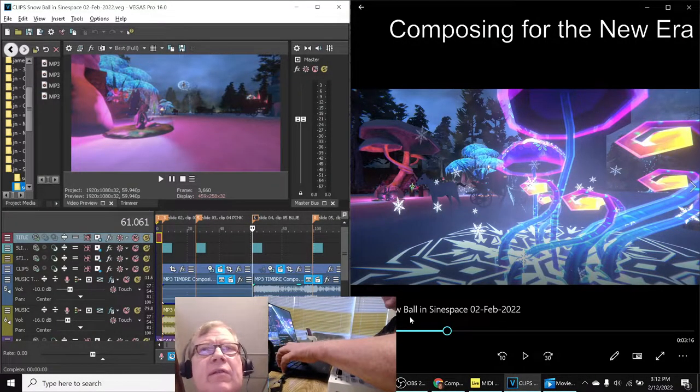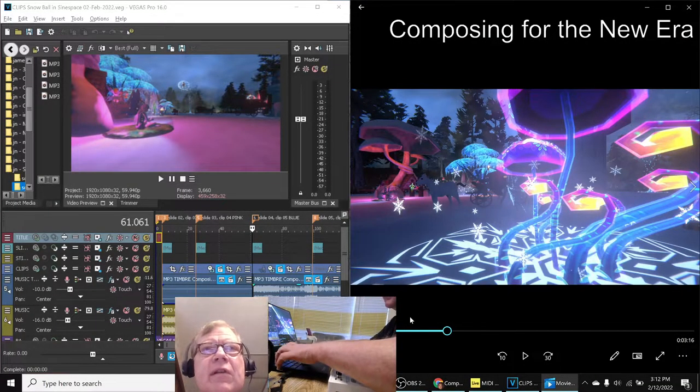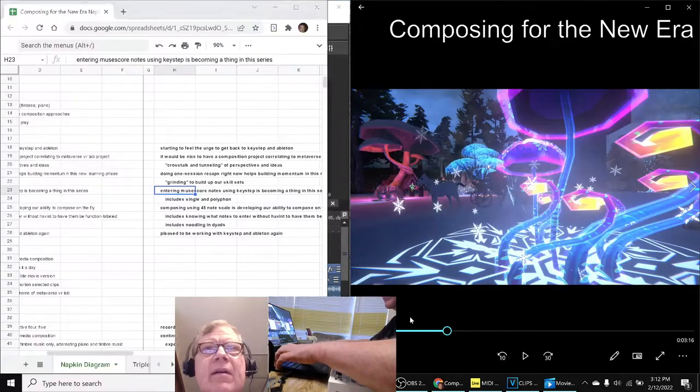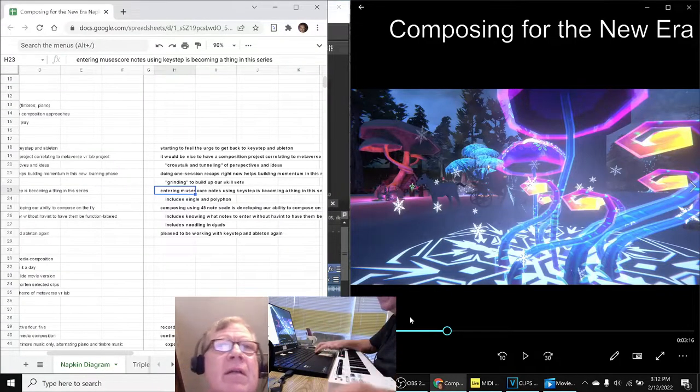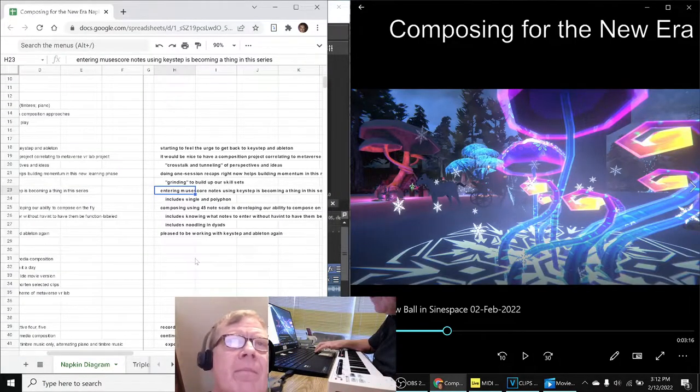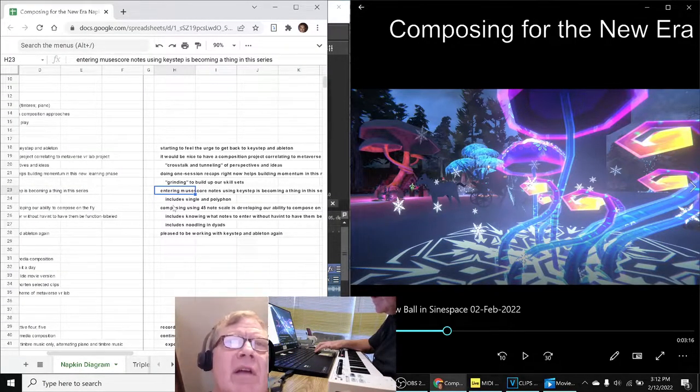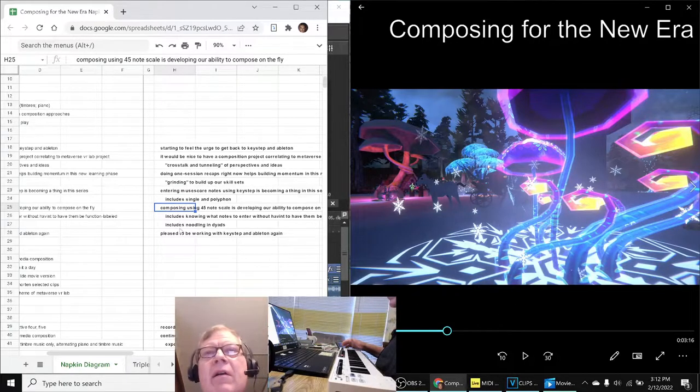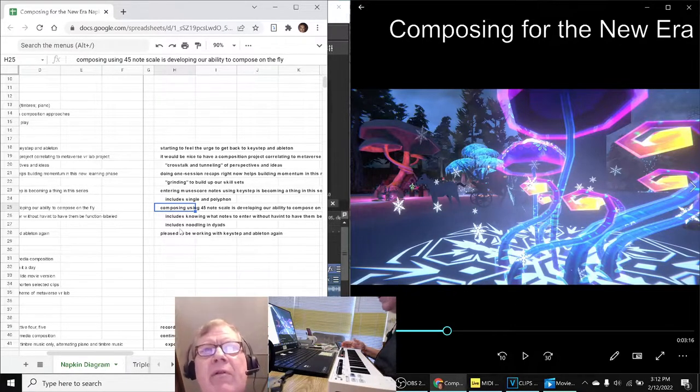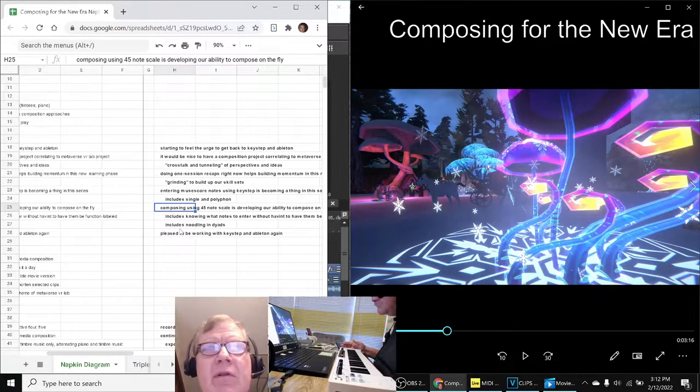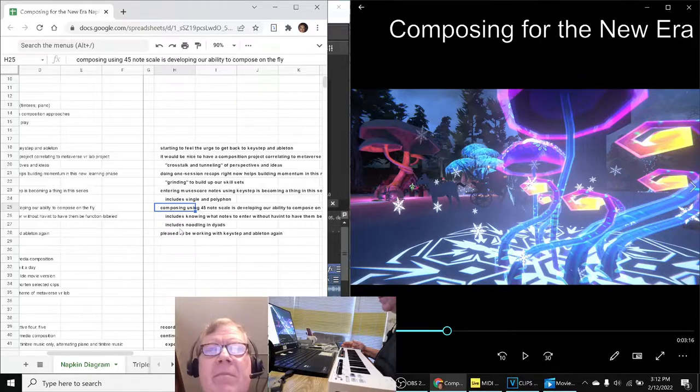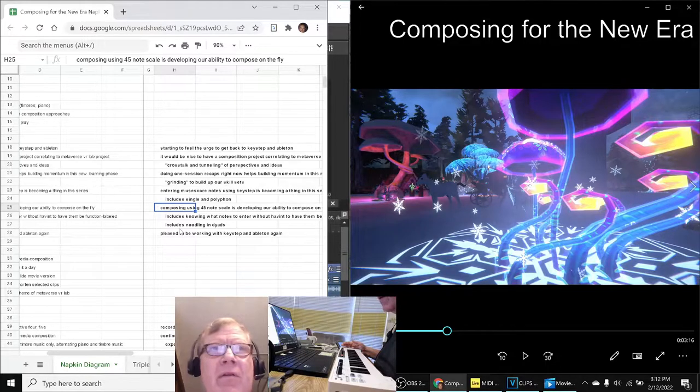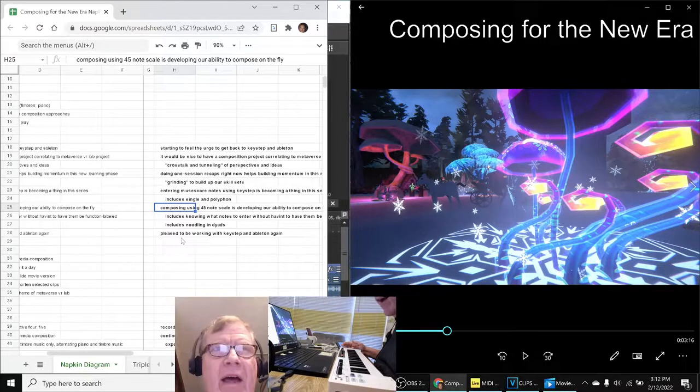We also reflected on grinding to build up our skill sets which we very much feel like we were doing with this project. There's several test renders in there. We also reflected using our custom 2, 3, 3, 2, 4, 5 node scale is really developing our ability to compose on the fly.